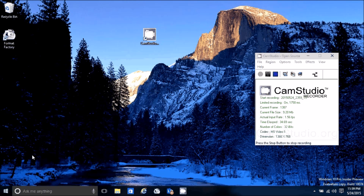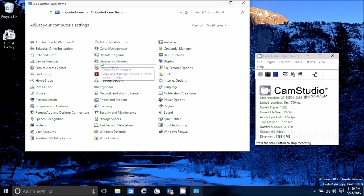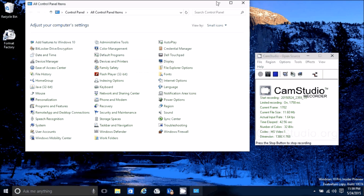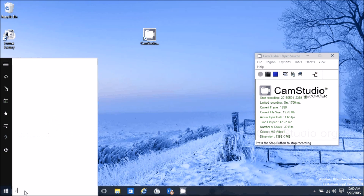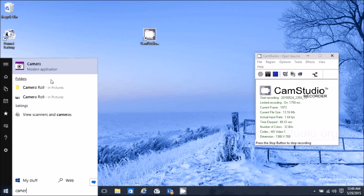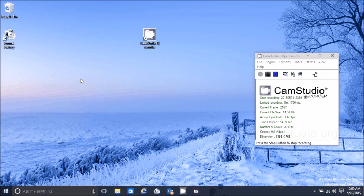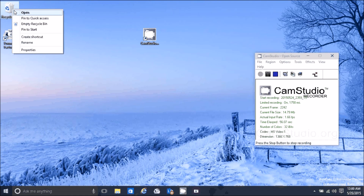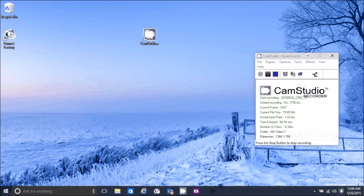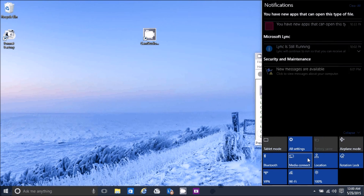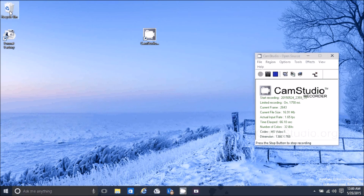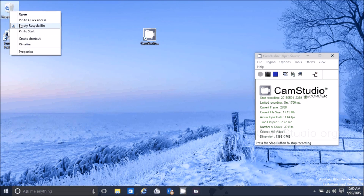I'm going to go to Control Panel, then Devices and Printers, and pin it to my Start — I think that's very helpful. Another one I like to pin is the camera; I like to put that on my taskbar at the bottom. You can also right-click on Recycle Bin and pin it to your quick access or to Start.